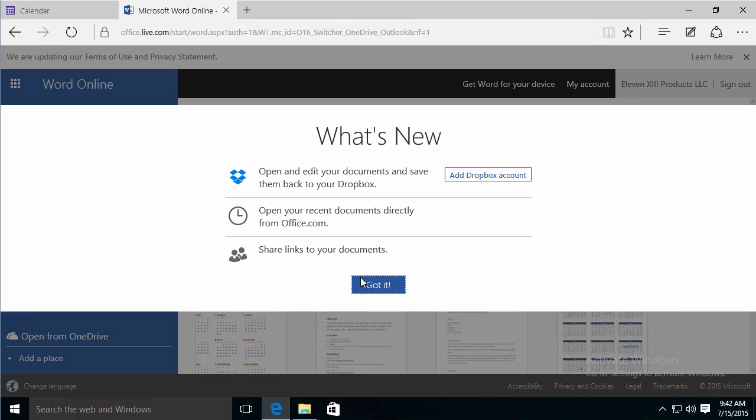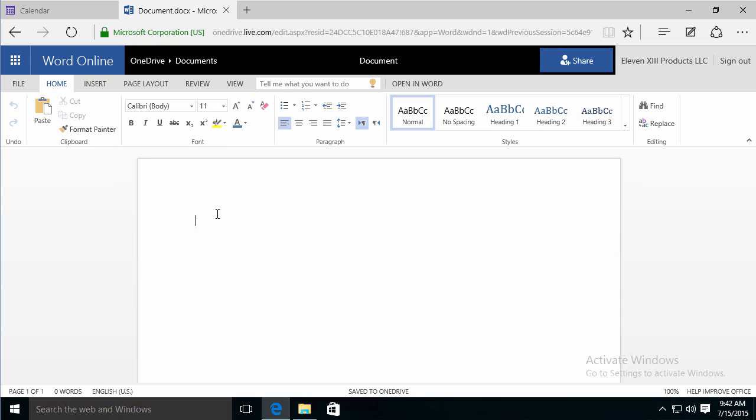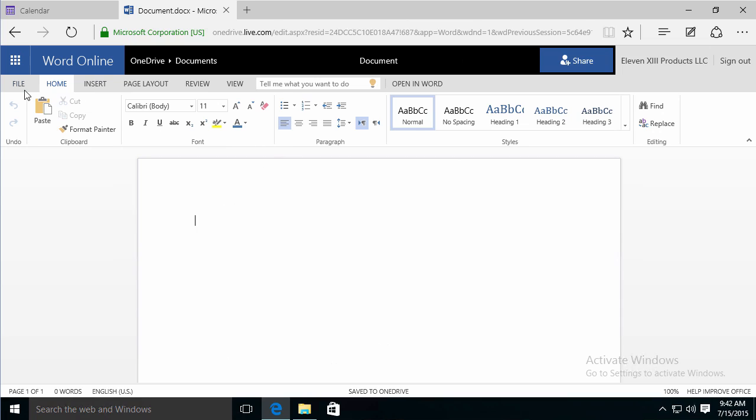You can even add a Dropbox account. And you can share links. And if I did own Word, I could open it in Word right here.